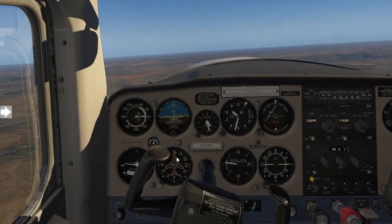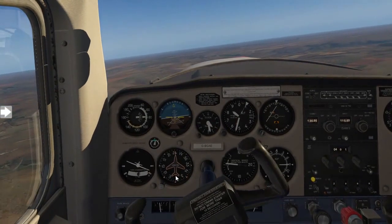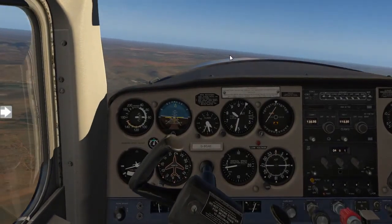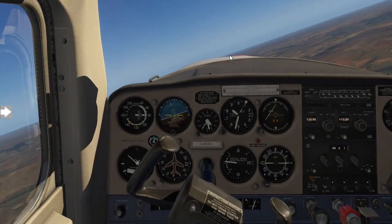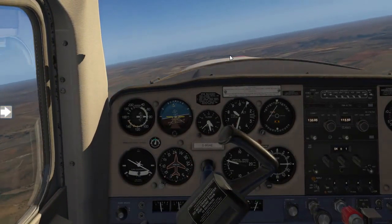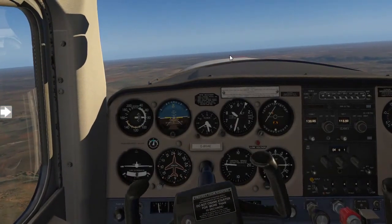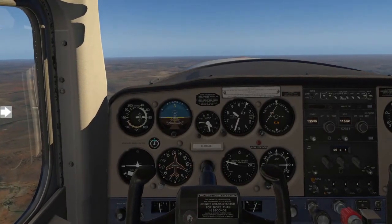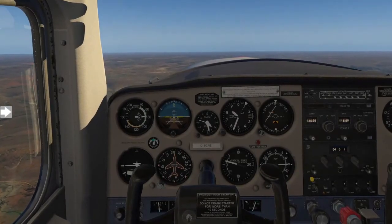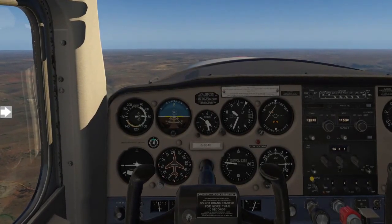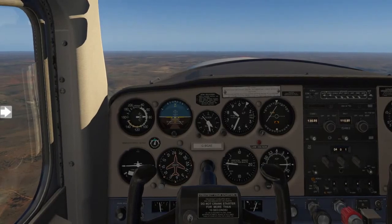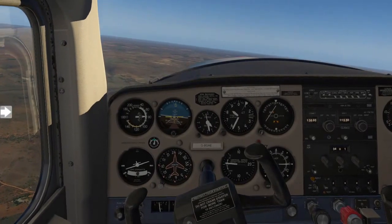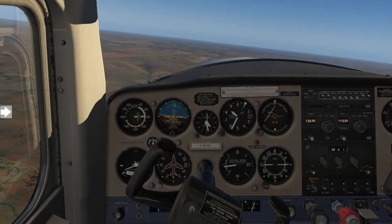Moving on to rolling of the aircraft. If you see me moving the flight controls sideways and looking at the horizon, you will see the aircraft tends to roll to the left or right. Roll is done around the longitudinal axis, which is the imaginary line going from the aircraft's nose right through the cockpit to the tail section, and roll is controlled with our ailerons.